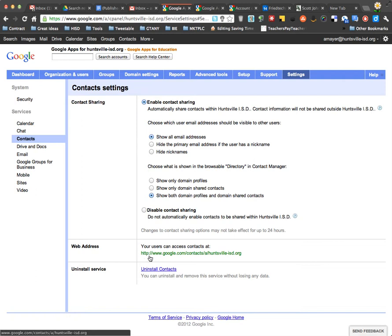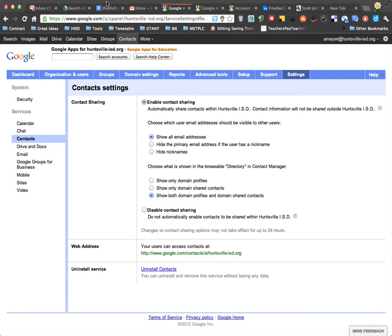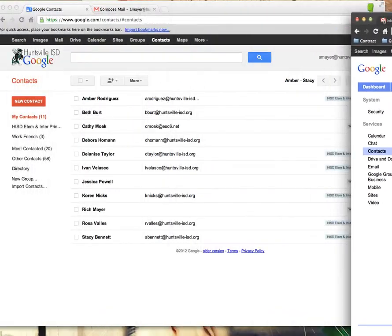Notice that in my domain, my control panel, this is the web address for my domain. Your web address for your contact manager is going to be www.google.com/contact/a/, and then your domain name. So I'm going to go over now to my stand-alone contact manager so that you can see how this looks.